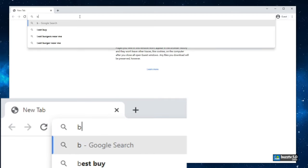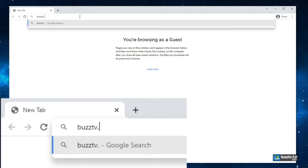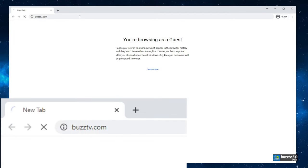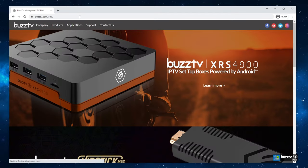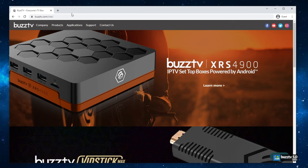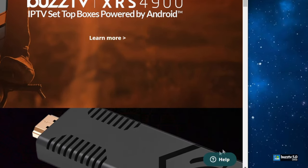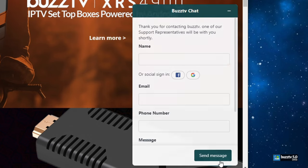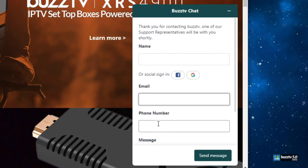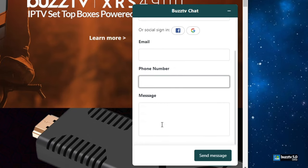You have to type buzztv.com and wait for the website to come up. Once it is totally loaded, you can see there's a little help button on the bottom. You have to select it. You will get this part where you have to put your name, email address, phone number. If you scroll down a little bit, it sees message.